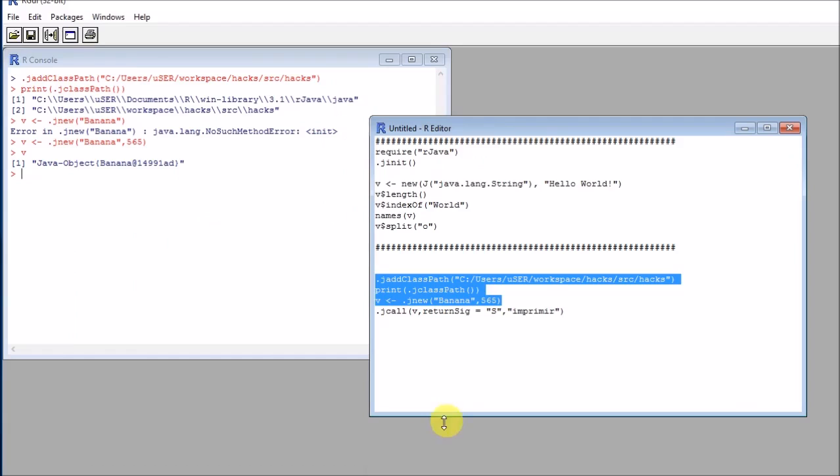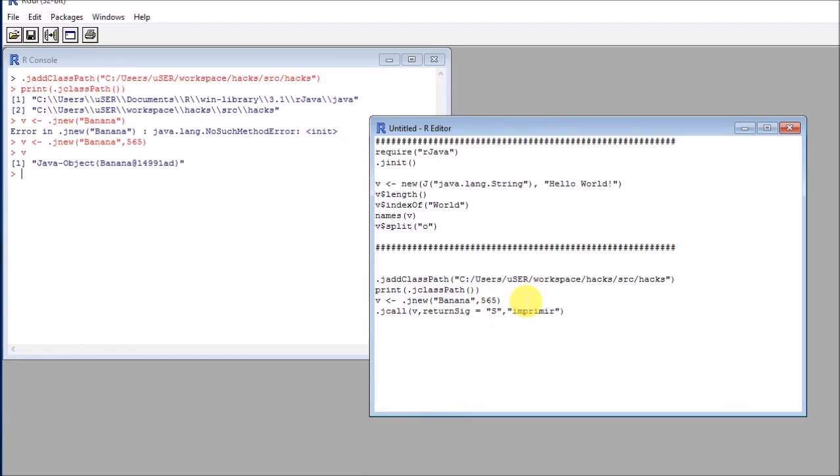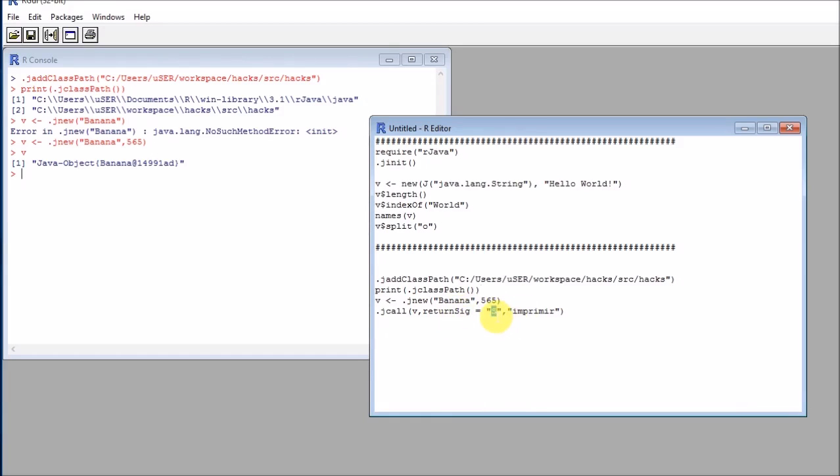One thing that I don't like so much about this library is that we need to specify what's the return signature that we expect from Java. You always need to have this: if it's void, it should be a V, if it's an integer, it should be an I, and so on.